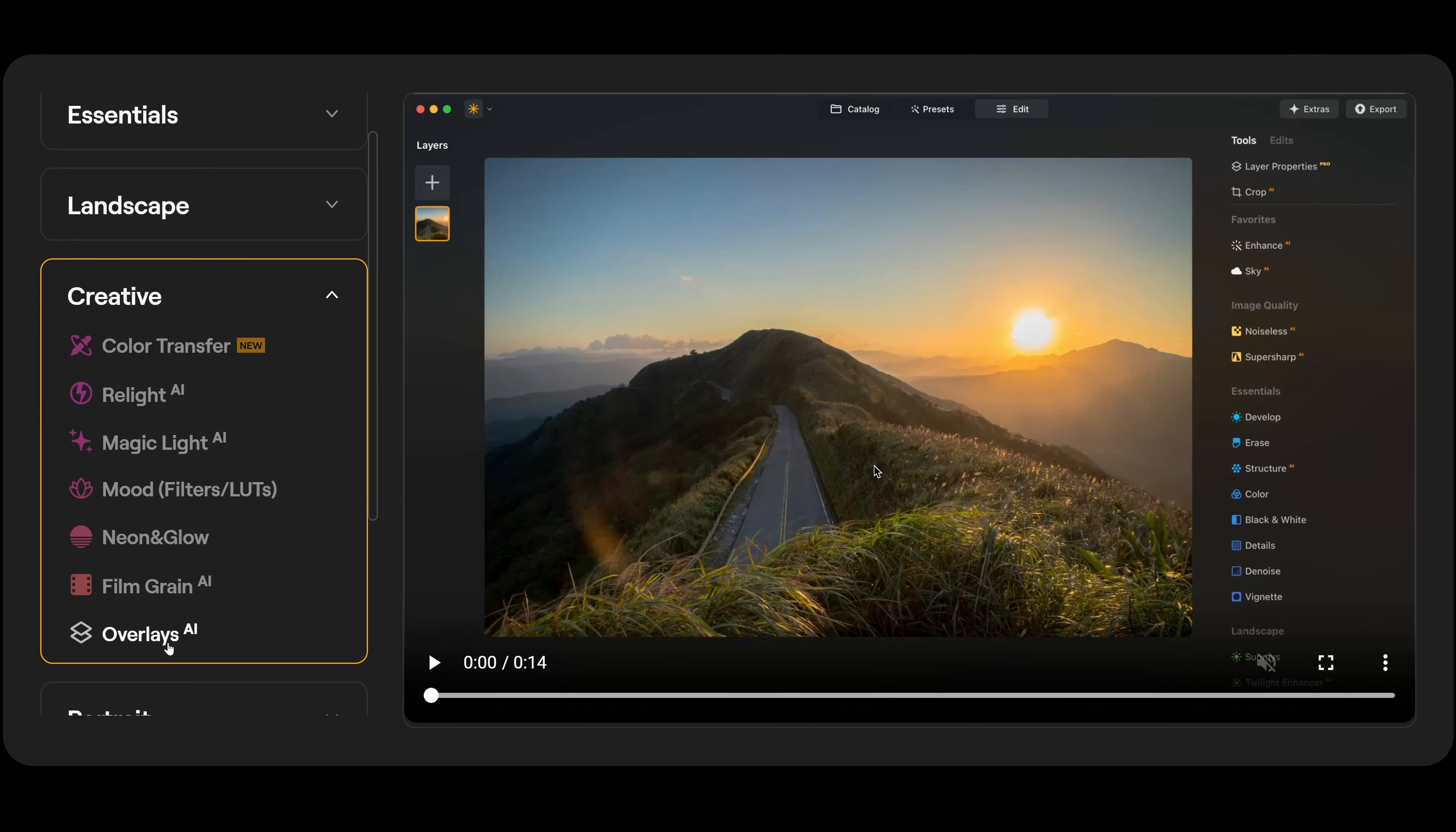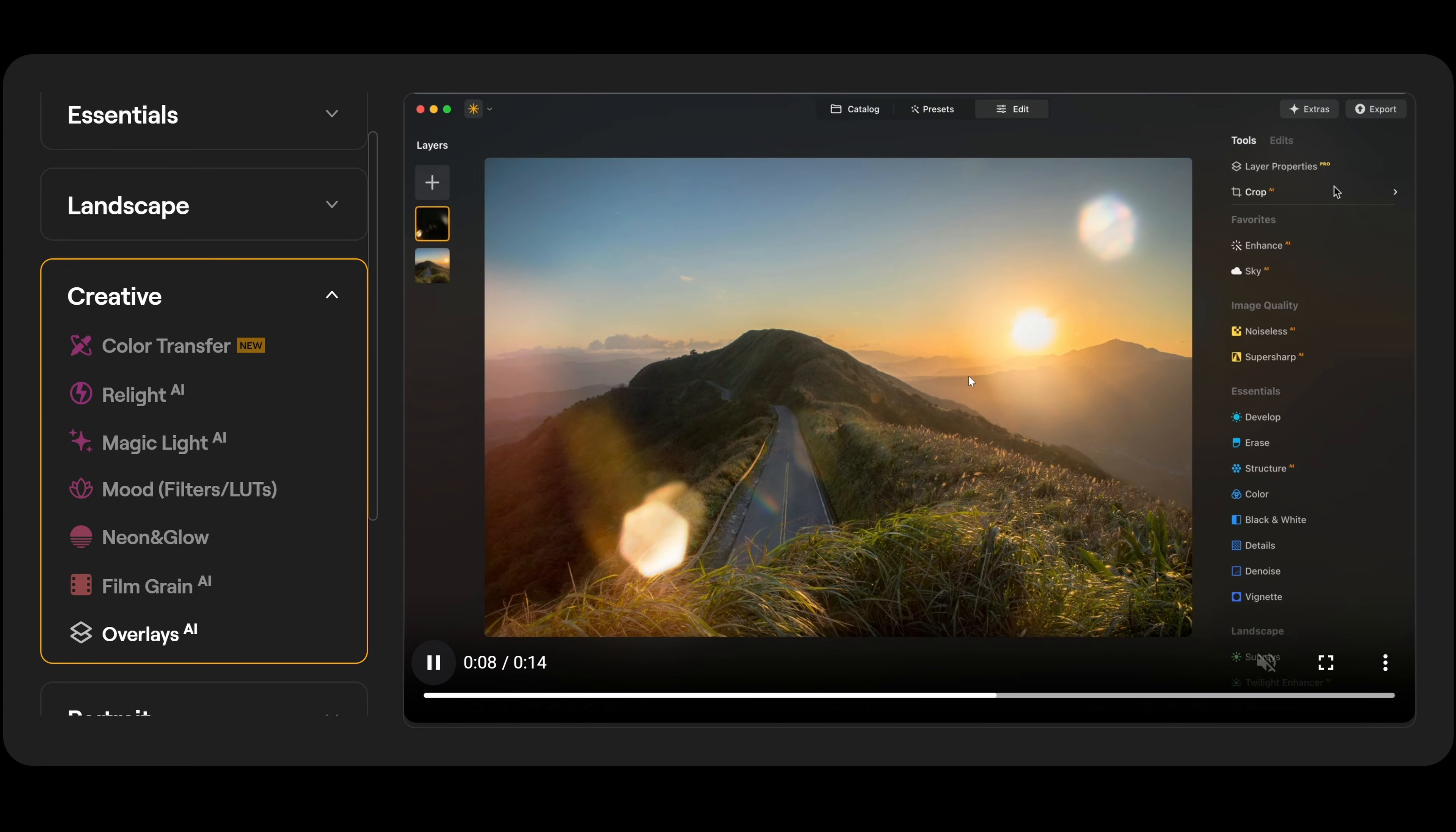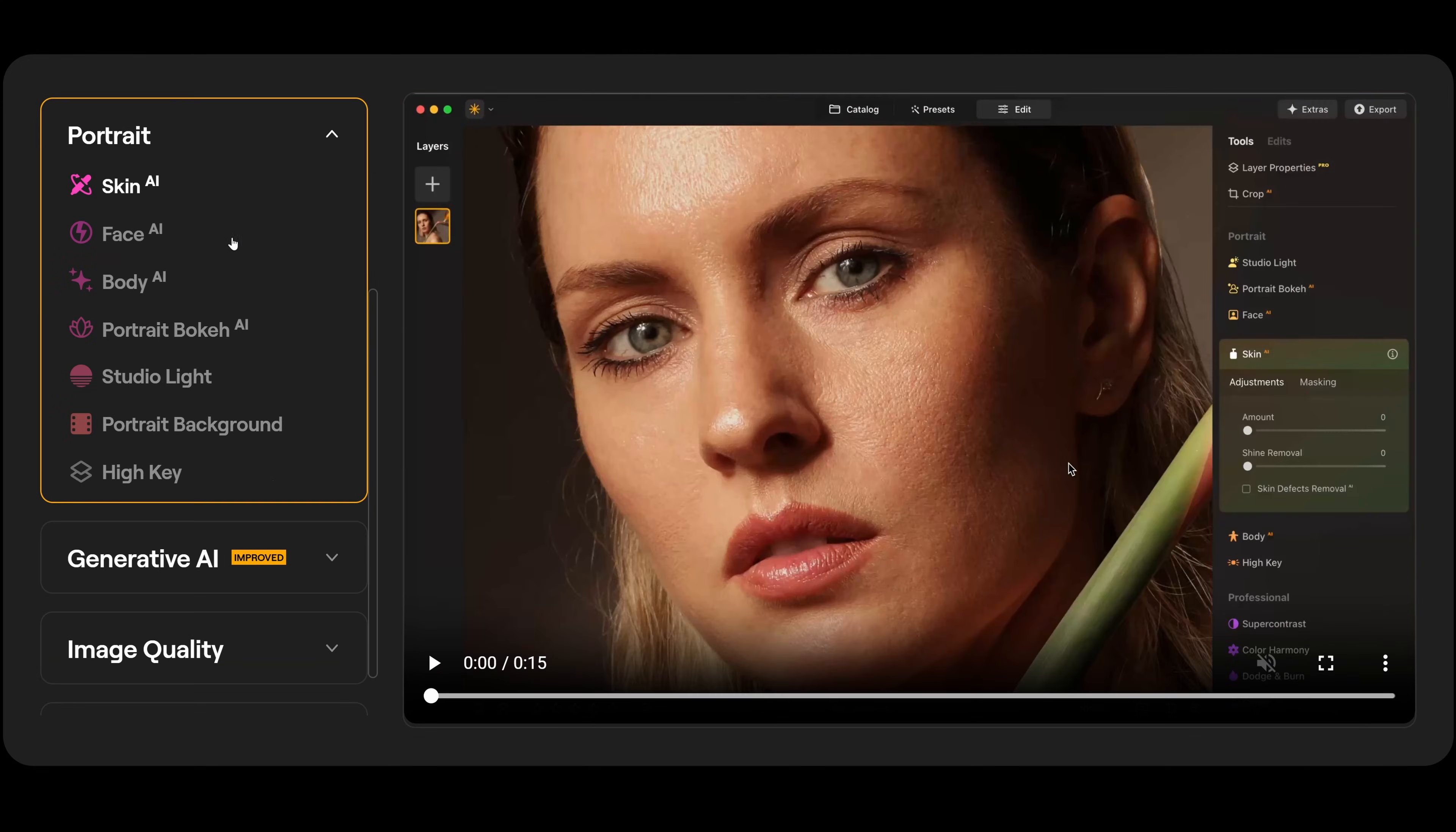Finally, the last one we have in the creative section is overlays AI. So if you just go up here to add layers and we can go down here to flares, we can go to light leaks. We click on light leaks here. And you can see it just adds a lovely light leak into the photograph itself. And that's the before and afterwards.